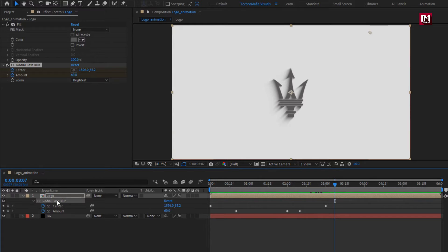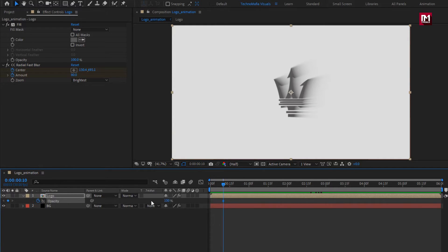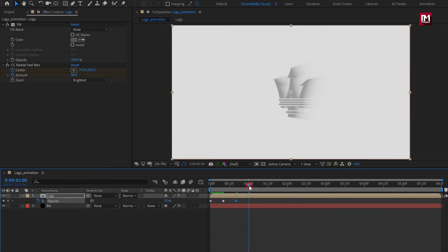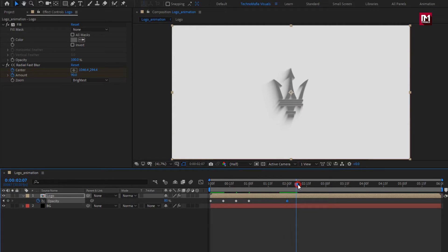Now let's create opacity keyframes. Press T to bring up opacity. Now add near about 10 frames and create a keyframe for opacity. Set opacity to 15%. At start, set opacity to 0%. Now add near about 20 frames and change opacity to 50%. Now add 1 second and change opacity to 80%. Now add 2 seconds and create keyframes, setting opacity to 0%.